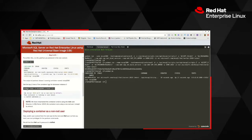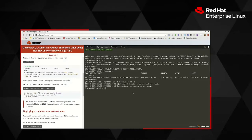Let's use the podman logs command to inspect the logs created while the container was executing. Looking at the output, we can see that SQL Server running within the container is executing in the context of a non-root user called mssql. Notice that we executed the container as root, but SQL Server 2019 inside the container runs as the non-root mssql user.